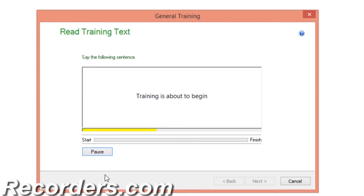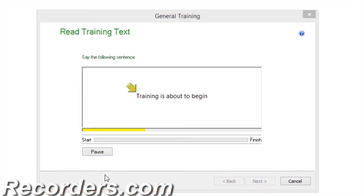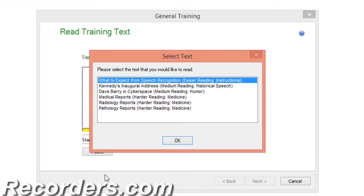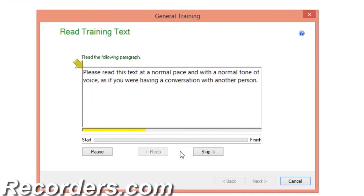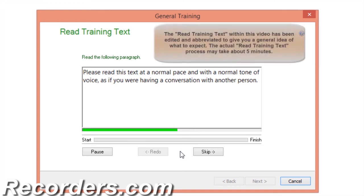When you are ready to begin reading the training text, click Go. Welcome to general training — training is about to begin. Now we have the option of selecting the text we would like to read. We will read 'What to Expect from Speech Recognition,' which will give us some information about speech recognition and using Dragon.